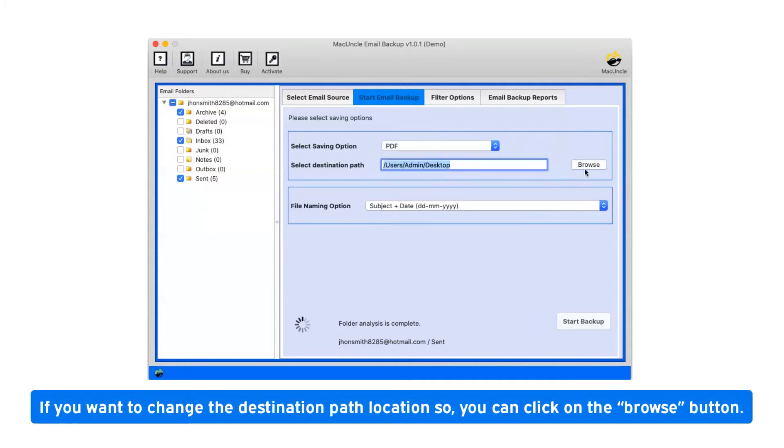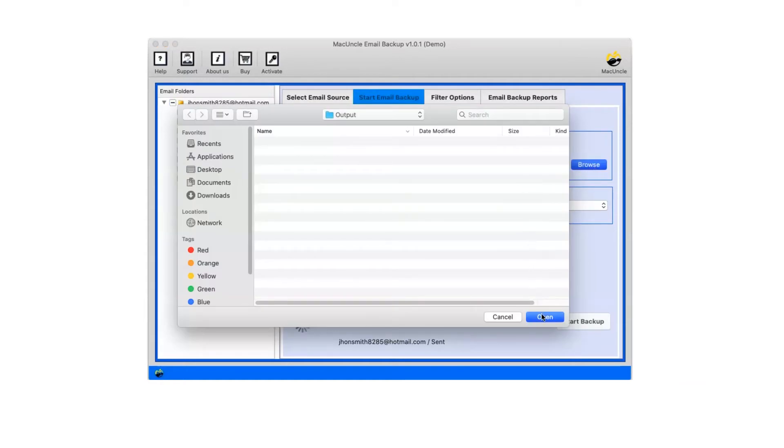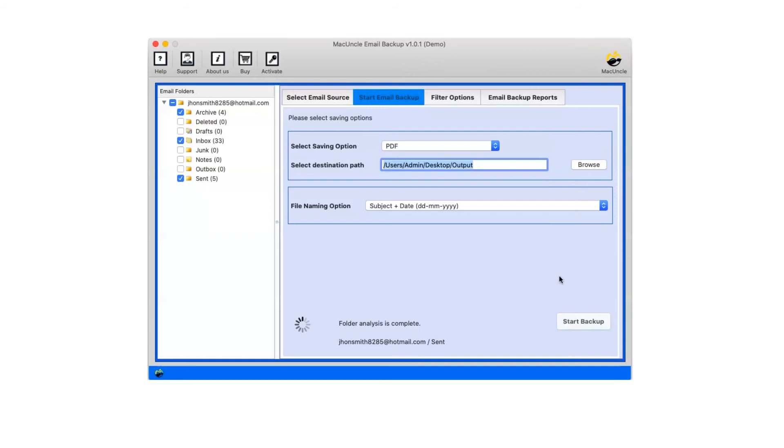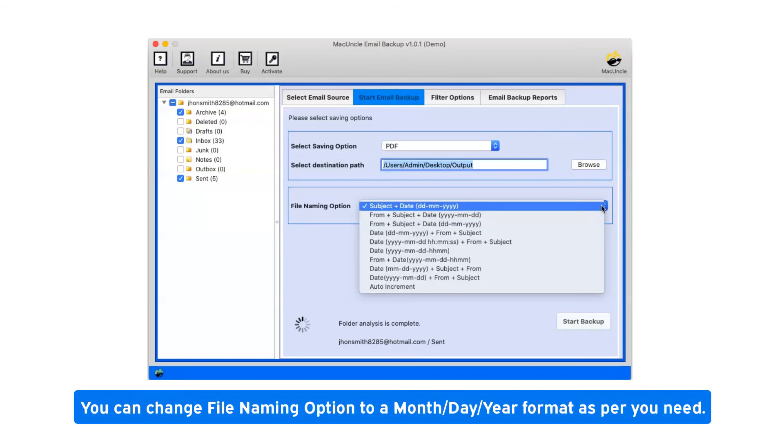If you want to change the destination path location, you can click on the browse button. You can change file naming option to a month day year format as per you need.